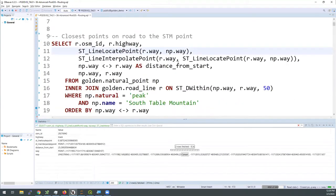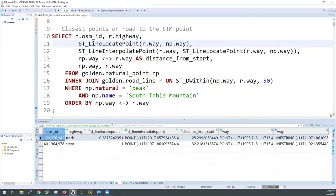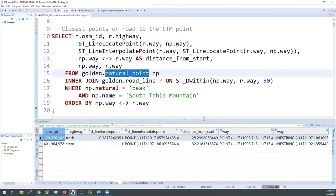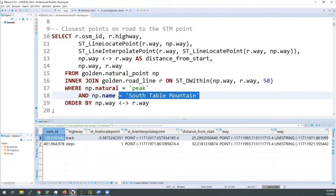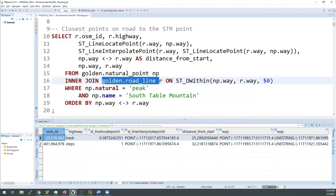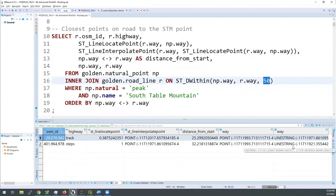This first code example sets up the beginning of our routing problem. I'm pulling out the start point from the natural point table — specifically just the peak that is South Table Mountain, which is where I want to start my routing problem from. I'm joining to the roads data and casting a net out 50 meters. The ST_DWithin function selects roads that are within 50 meters of the point I've selected. We see down below we have two roads returned — one classified as a track and one as steps.